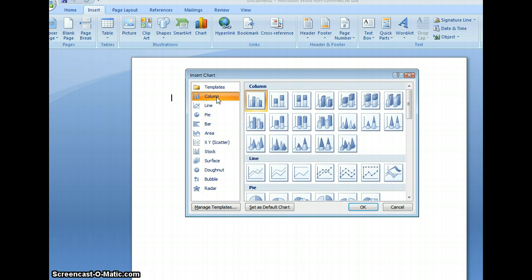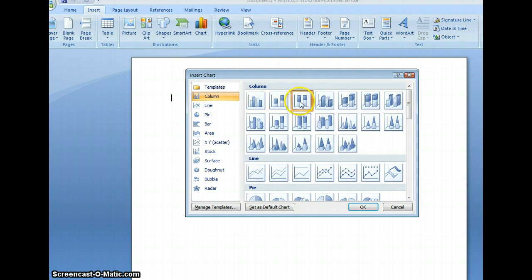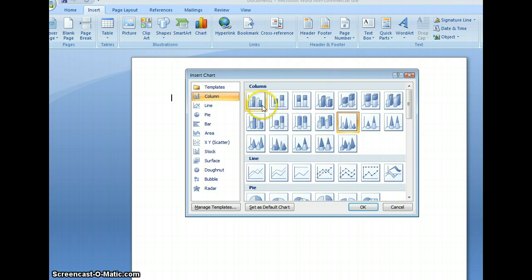There are several different options you can pick from as far as columns. You can show a column in the flat style as shown here, as a rectangle, or as a triangle. For this example, we'll use the flat style.